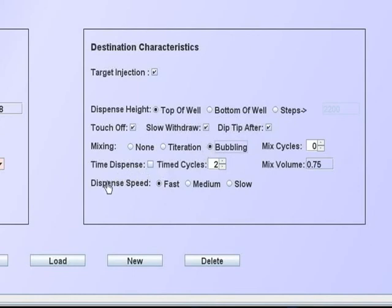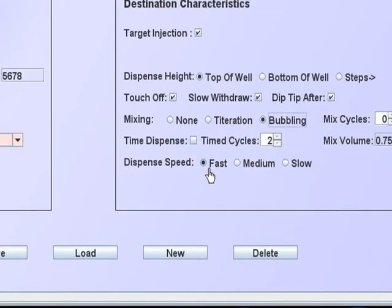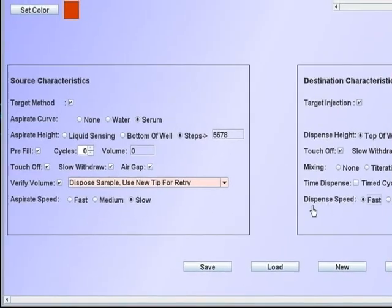The dispense speed is self-explanatory. In most cases, a fast speed may be used, since the piston is forcing the liquid from the tip. However, this needs to be judged on each specific case.